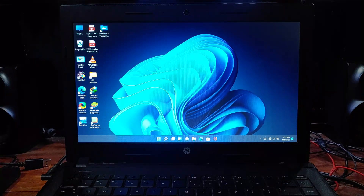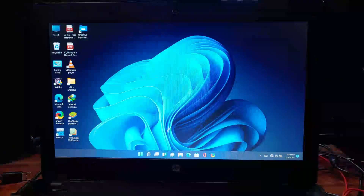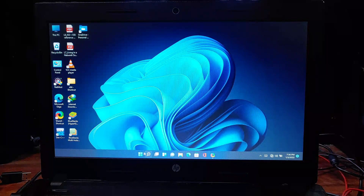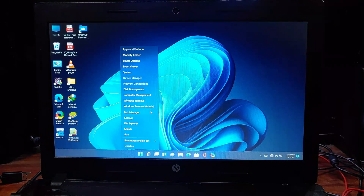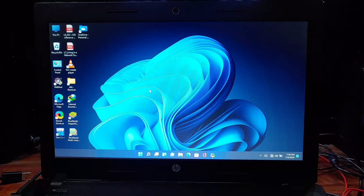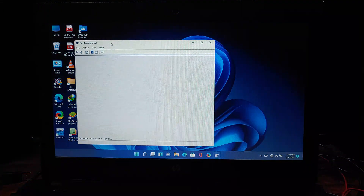The first thing you need to do is create an unallocated space for the secondary operating system, which is Windows 10. For that, right-click on the Windows logo and select Disk Management. Click on it and it will open the Disk Management application.